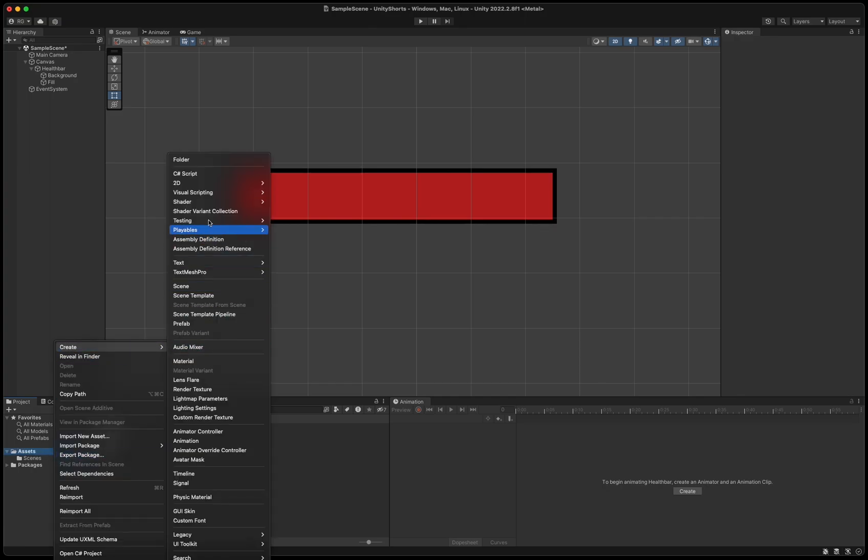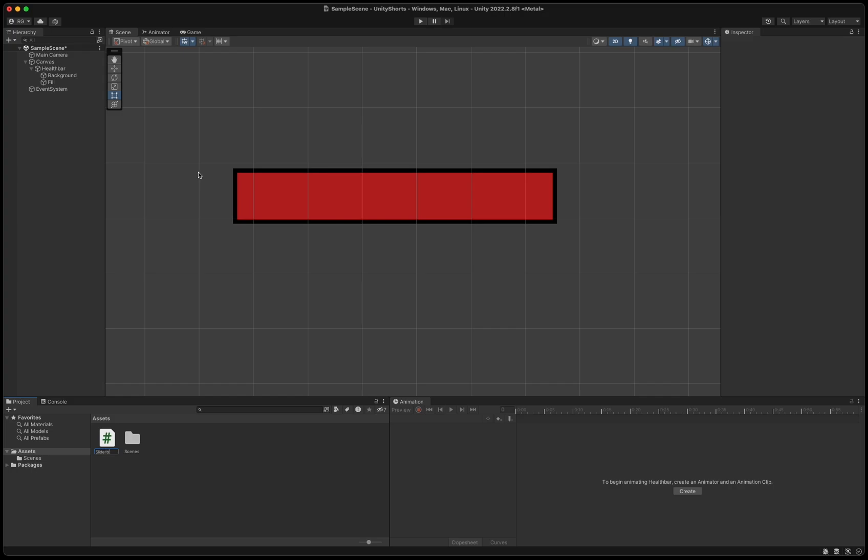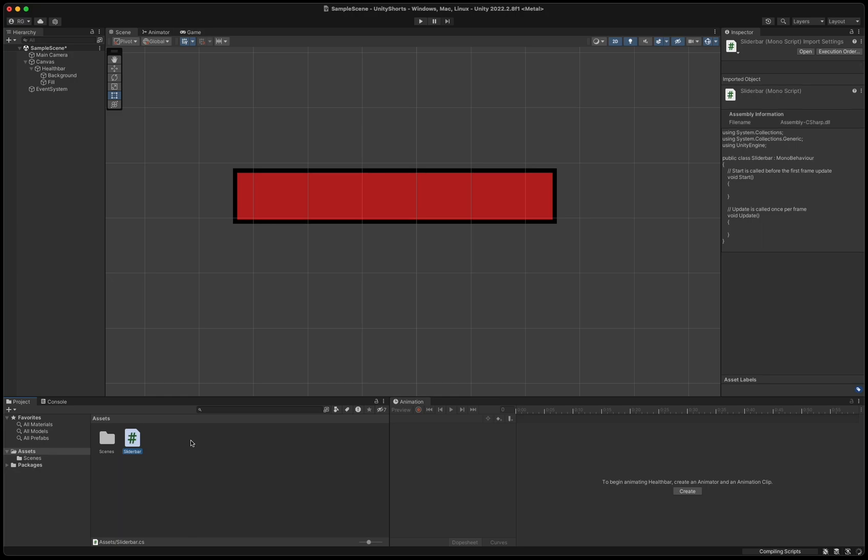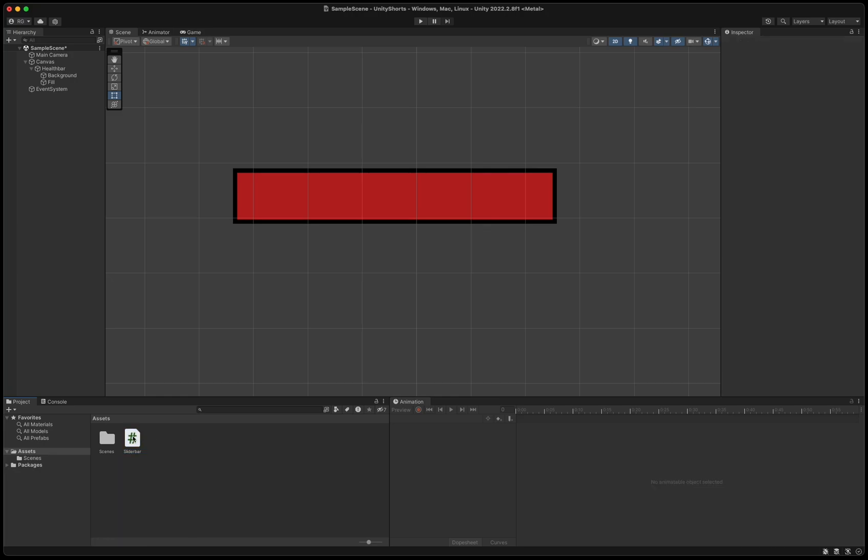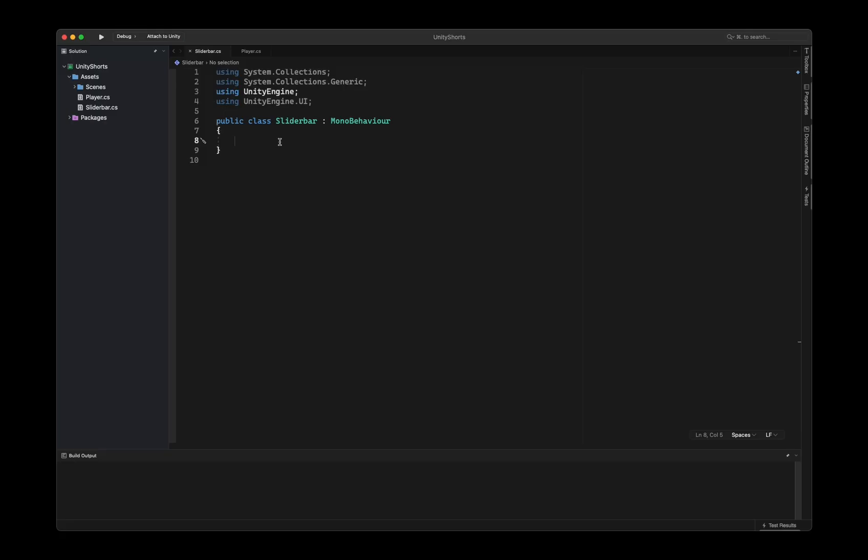Now it's time to create some scripts. Create a new C-sharp script and call it slider bar. The reason we call it slider bar instead of health bar is because the same script can be used on other bars like a mana bar or a stamina bar as well.